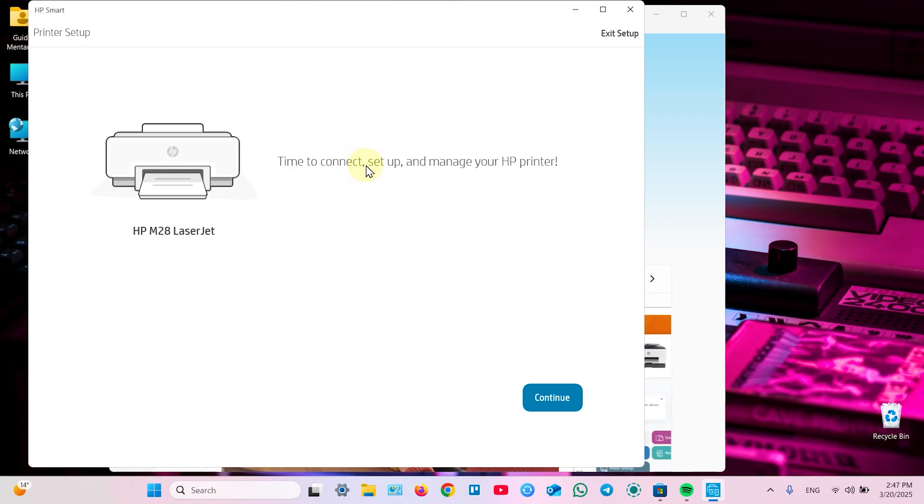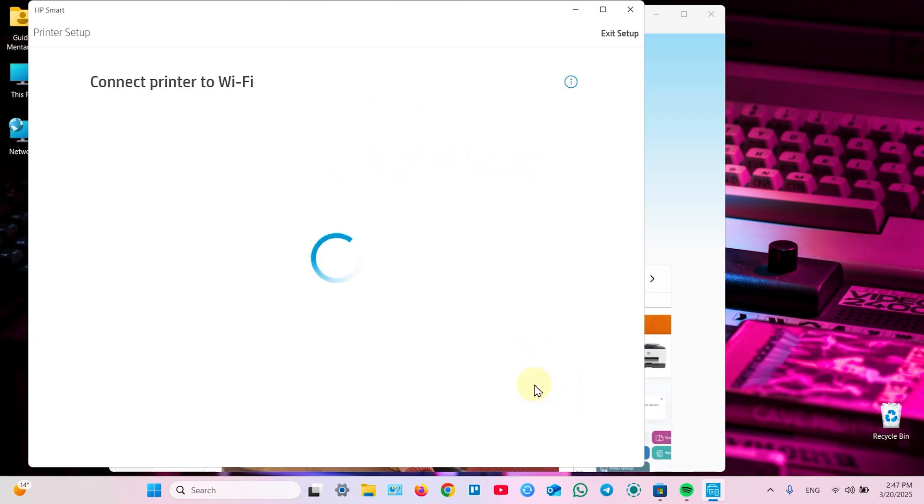It's time to connect, set up and manage your HP printer. Click continue. It's connecting to Wi-Fi.